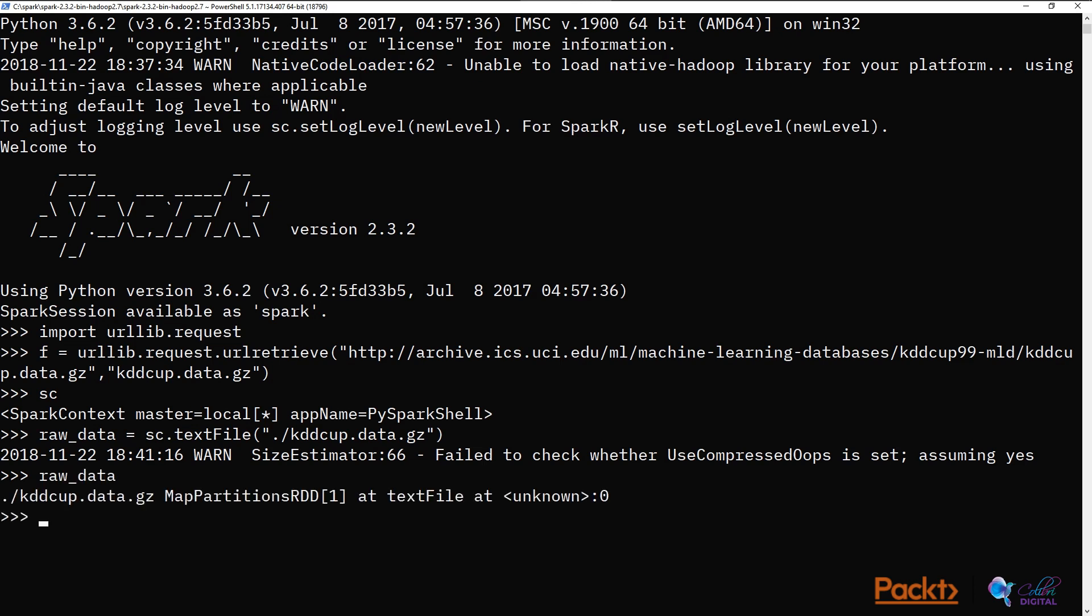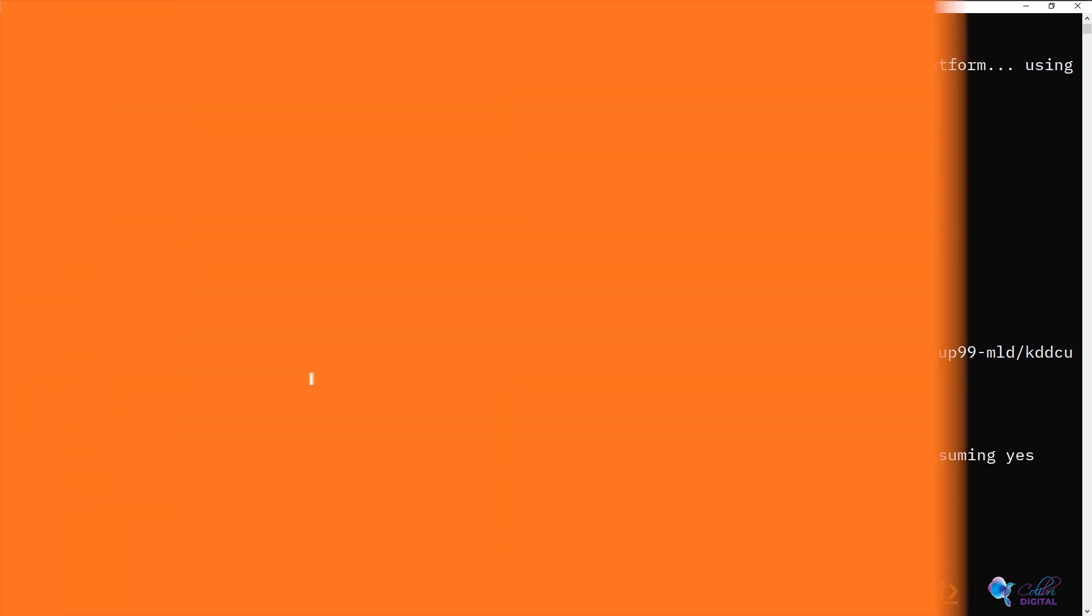As you can see, a few bits of information pop up if we key in the raw data variable. It tells us that there is the KDDCUP.data.gz. That's where raw data's underlying data file is located. It tells us about map partitions RDD.